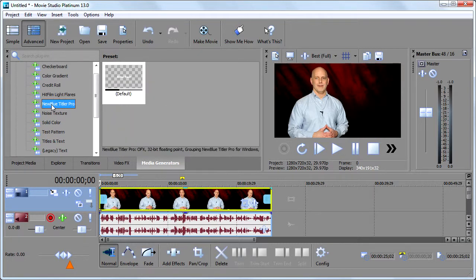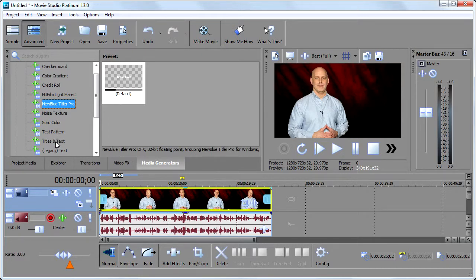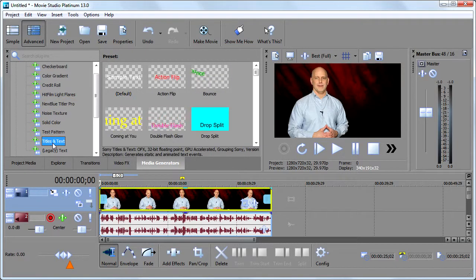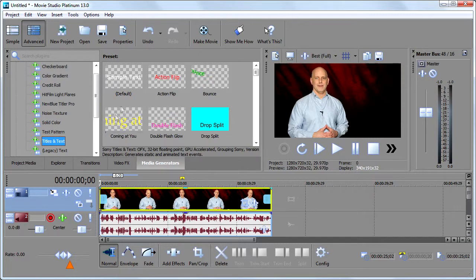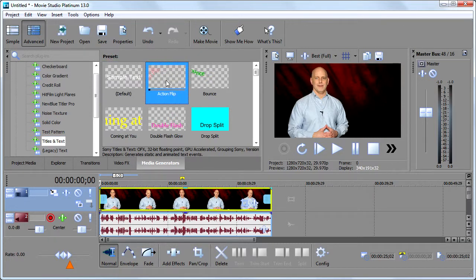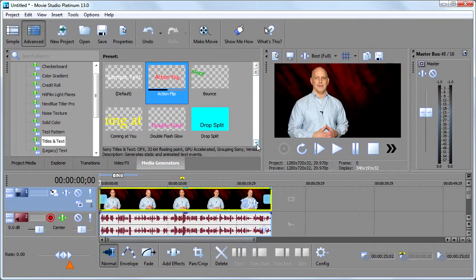But I would recommend that you probably avoid it. The next option is we have another Sony attempt at making animated, nice looking text easier. And that's what these guys are over here. And if I go to each of these, we can see the little animation that they have.